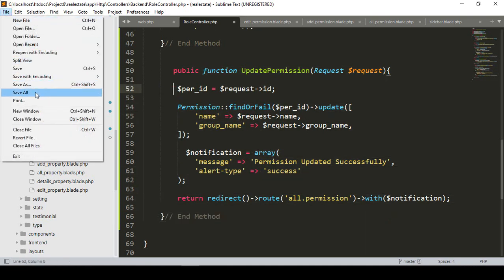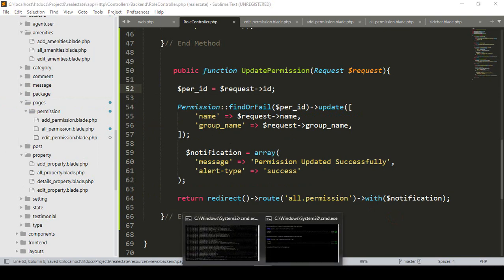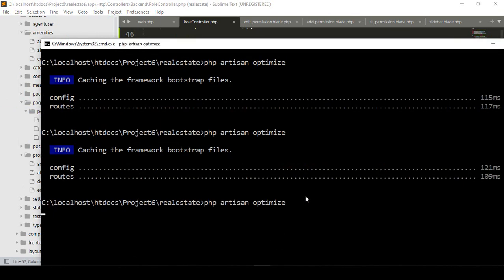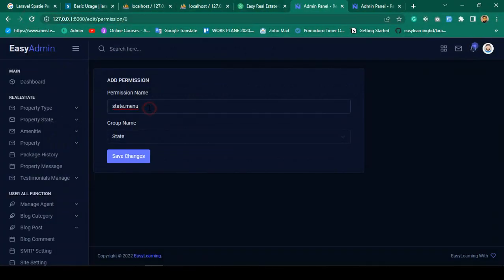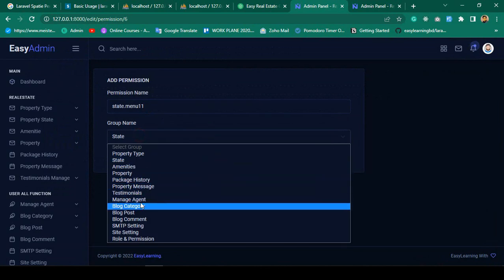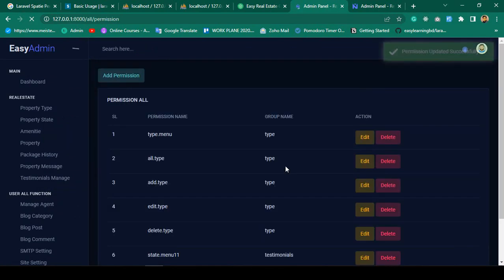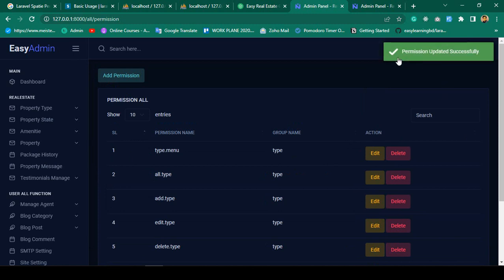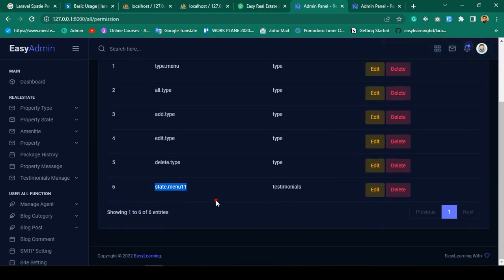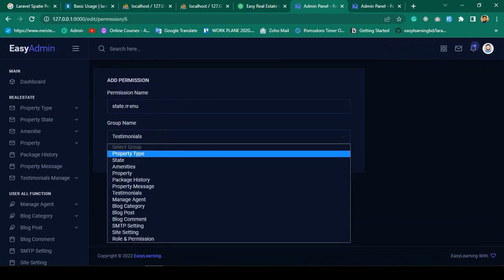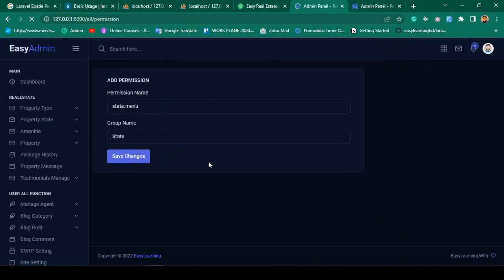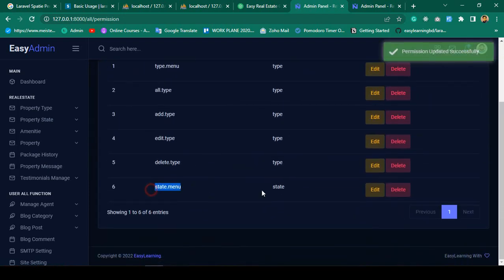Click save all, run 'php artisan optimize', then refresh. I update a permission's name and change the group to 'testimonial', click save changes — it shows 'Permission updated successfully', name and group name are both updated. I edit it again and change it back to 'state' — successfully updated again.